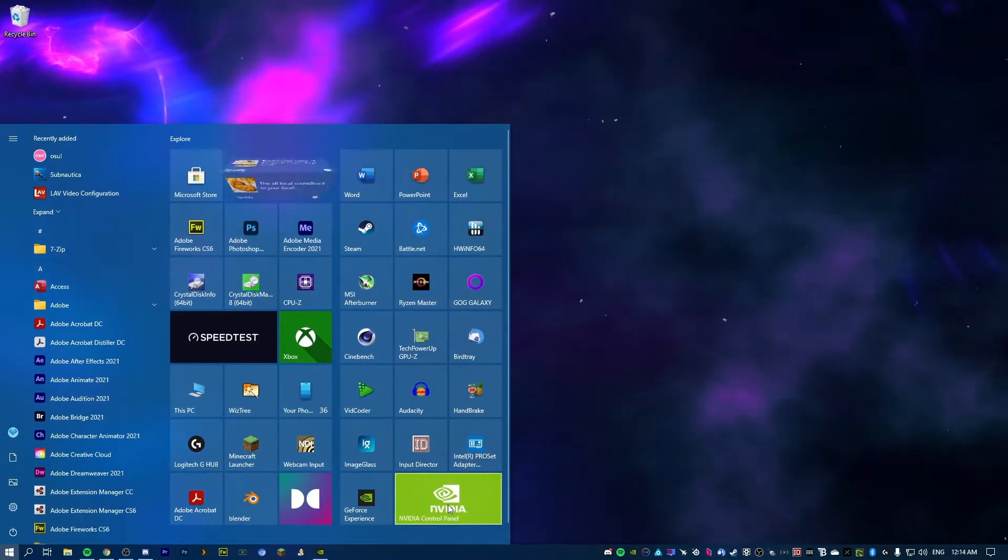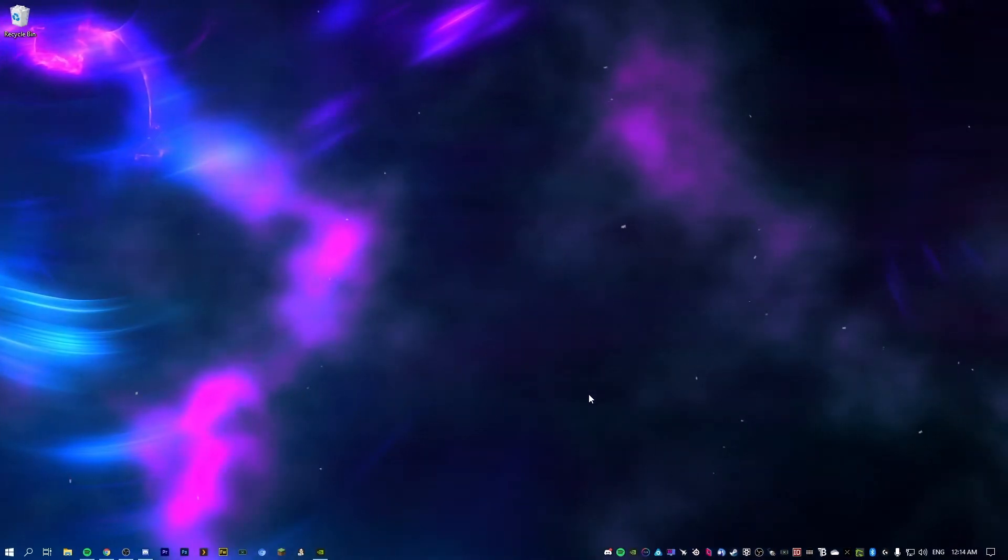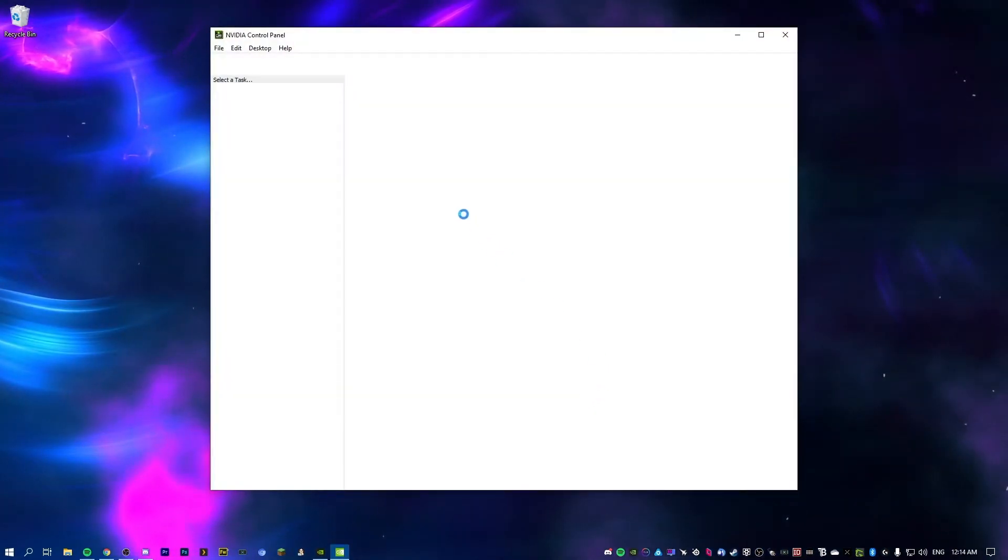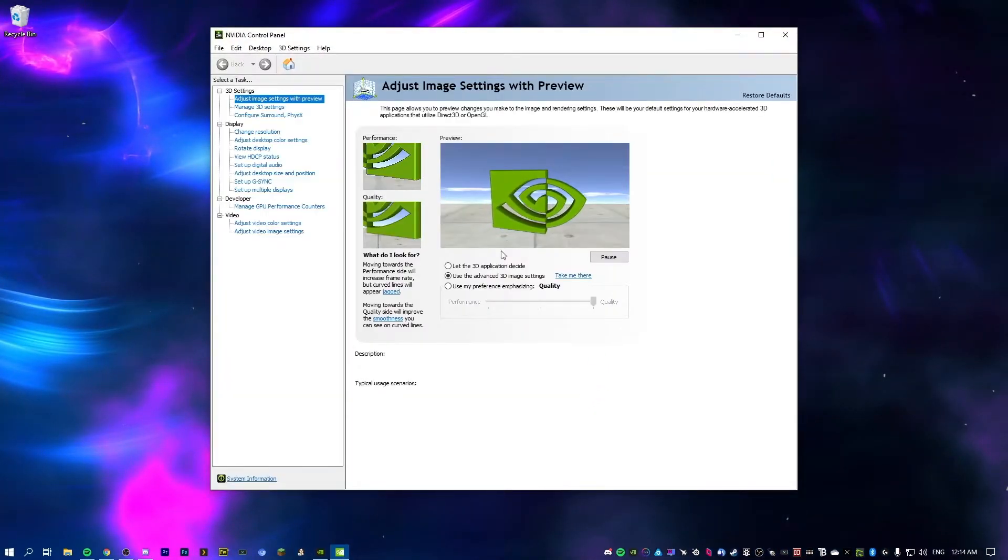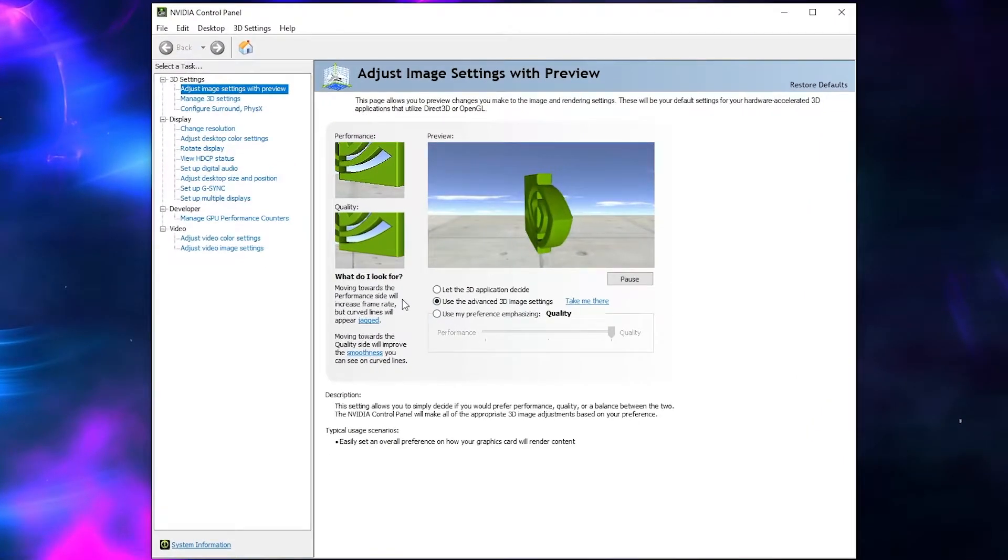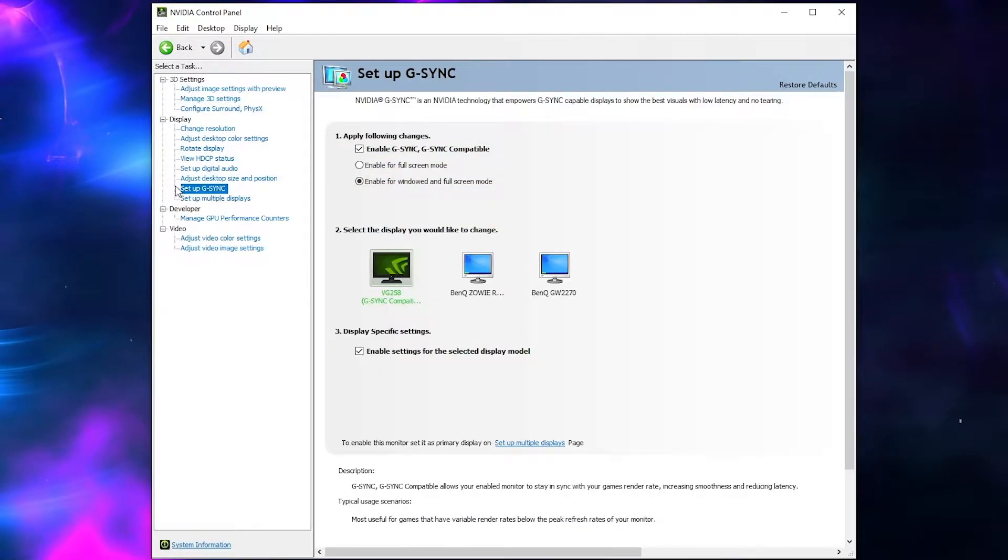And we're going to open up the NVIDIA control panel we installed before. Now this should bring up a screen similar to this. So what we're going to do, first of all, is see if our monitor supports G-Sync.